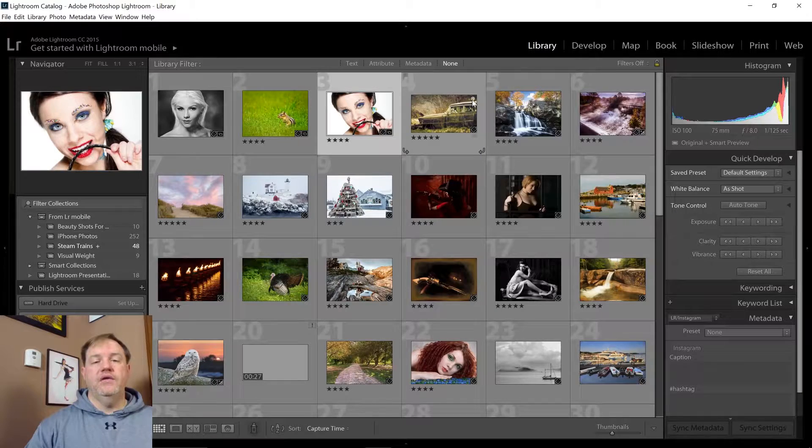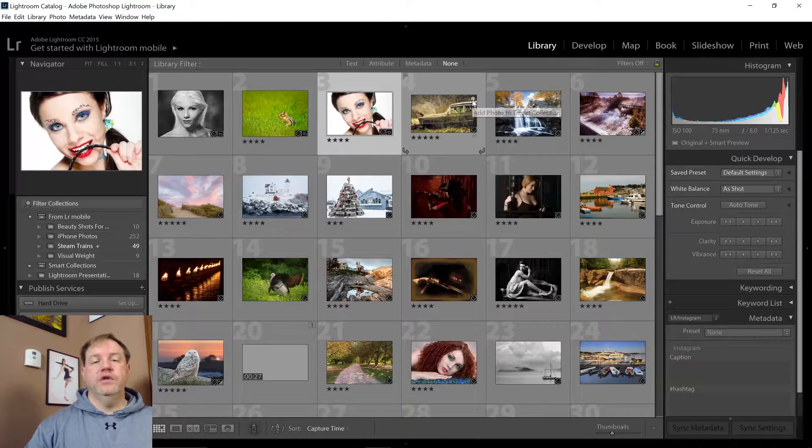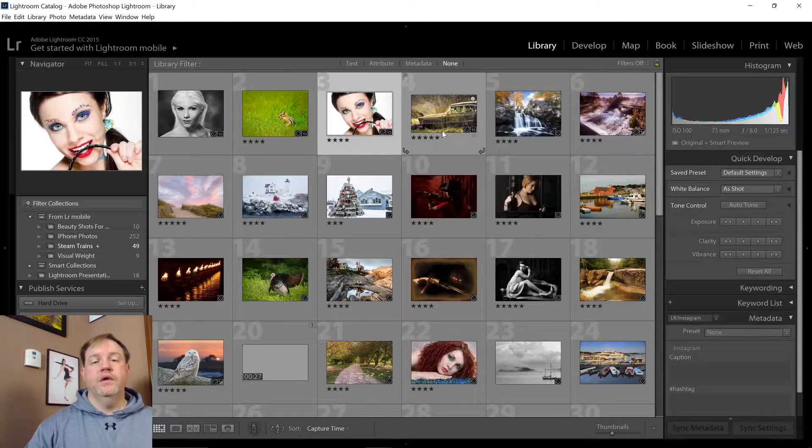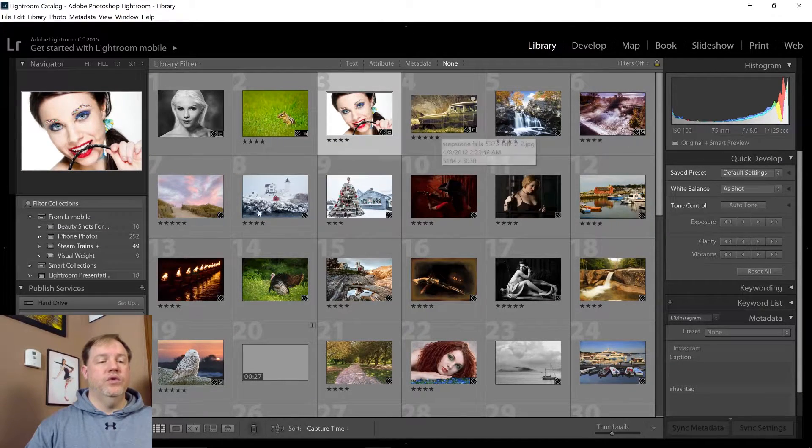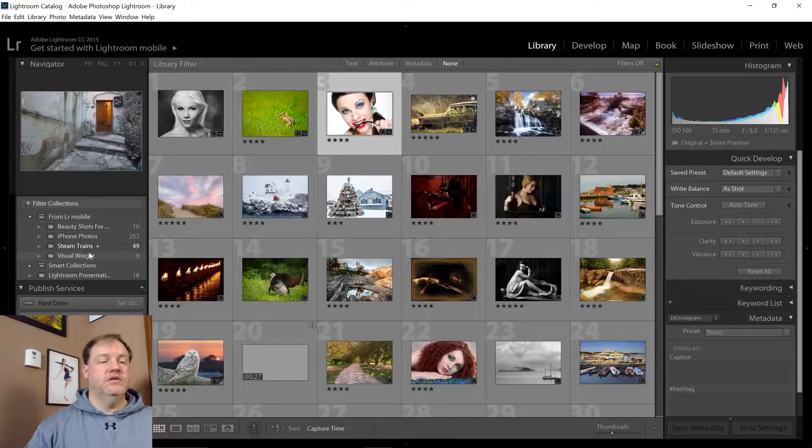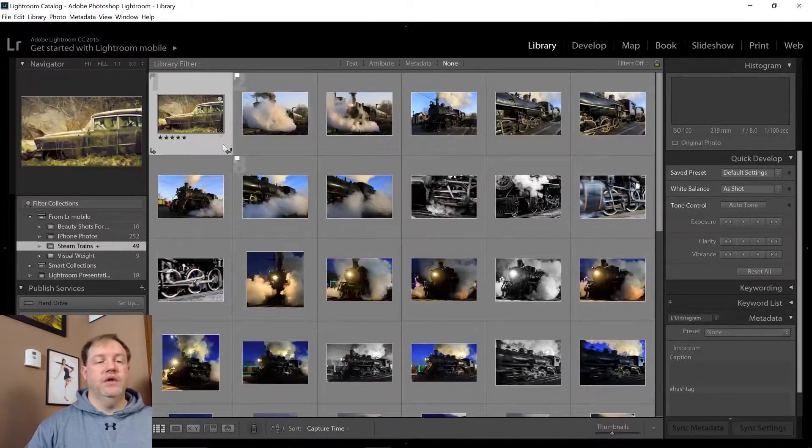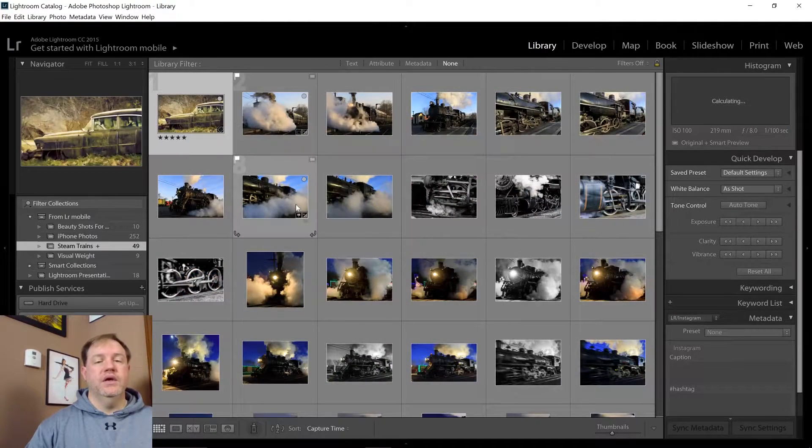And you'll see that it puts a little plus sign next to that collection. Now, if I add a photo of this green car, it will put it in the steam train collection. Here it is.